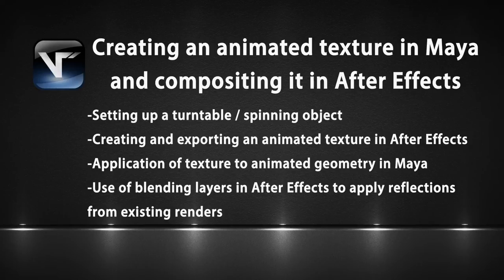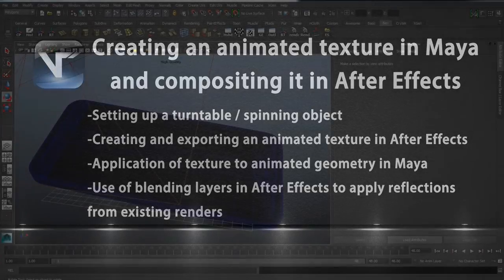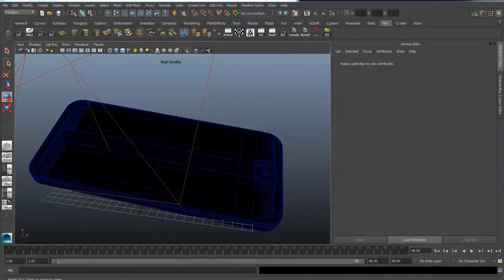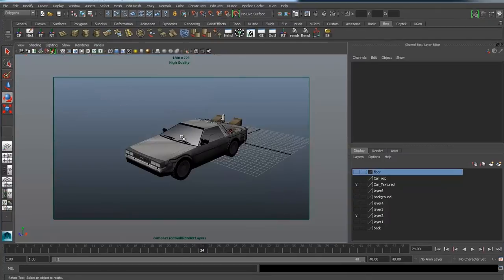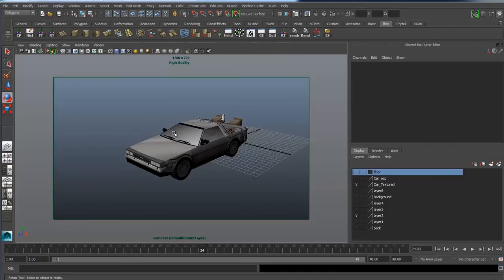Once you're happy with the end result and your preview in After Effects, you are ready to commit to setting up an image sequence in Maya. First of all we need to create something to animate on our screen. I'm going to use a vehicle and set up a turntable, then apply this to an image I create in Photoshop — like a fake information screen about the vehicle, maybe with a couple of buttons for the app. Then I can bring that into After Effects and render it back out in Maya for the final result.